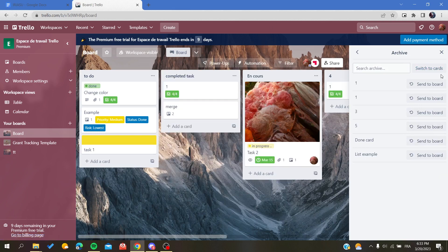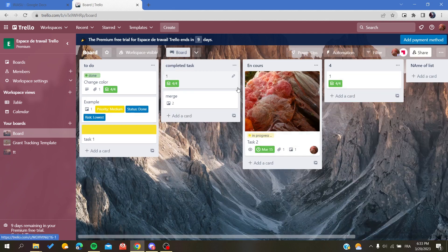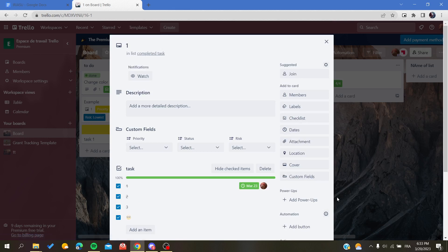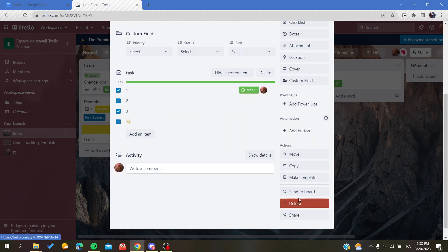This can work for the other items like the cards. Let's archive this card for example and we will find it. Don't delete it because the delete is a permanent action.